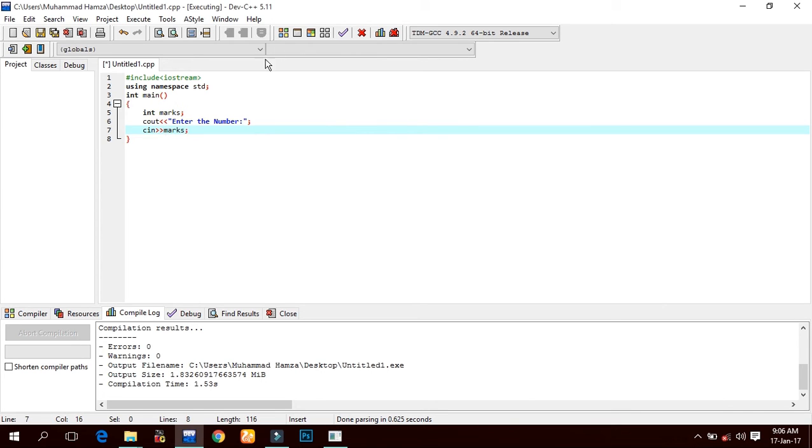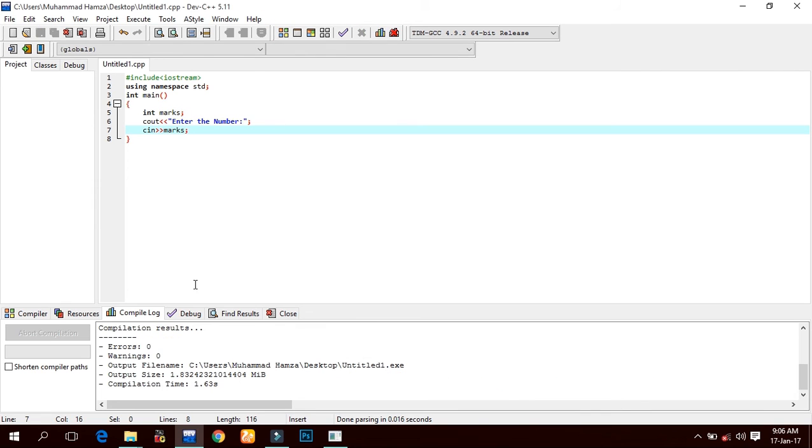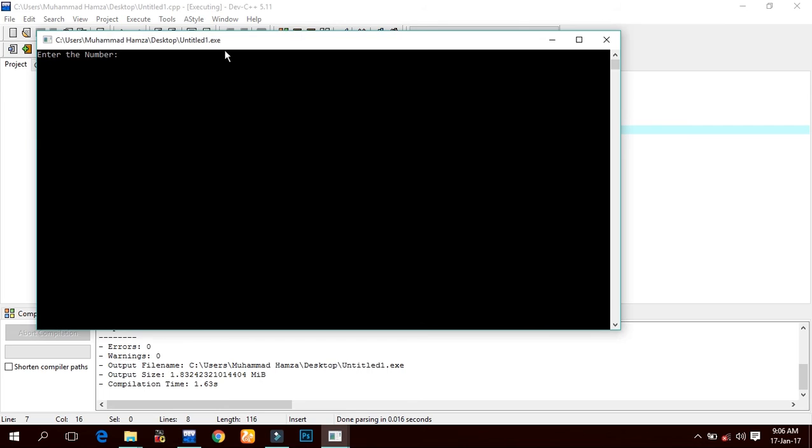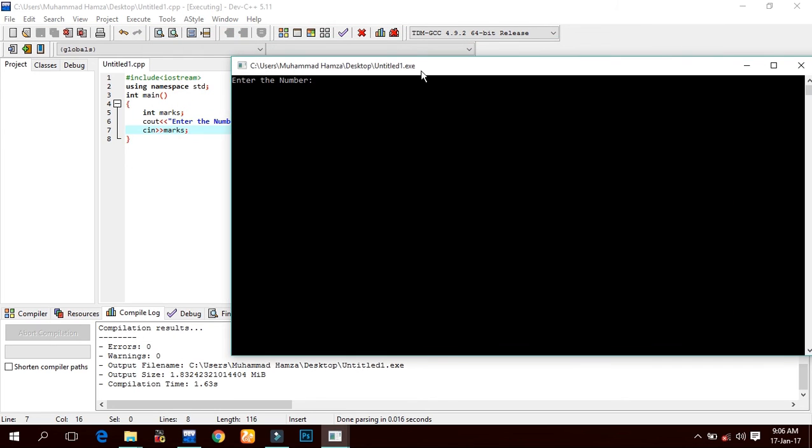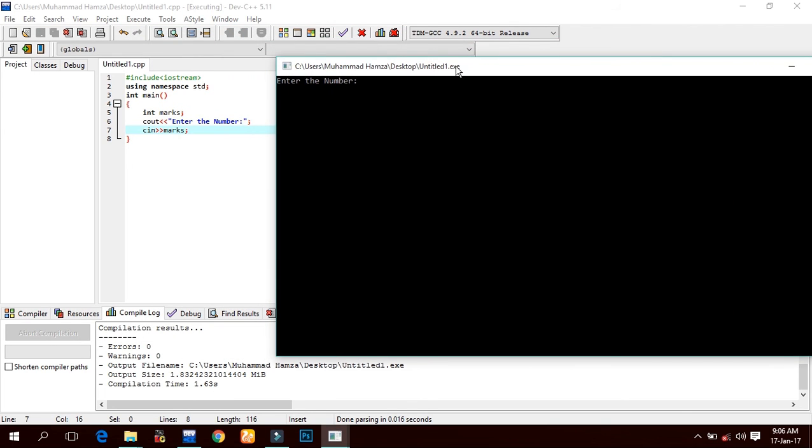Let us compile it first. Here it gives zero errors and zero warnings. 'Enter the number' - now the compiler wants to enter something from the user or from the keyboard. If we enter anything, it will be displayed. Like if I enter here 50...